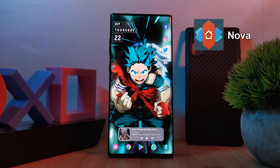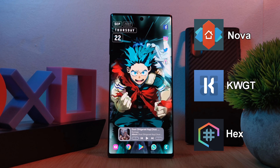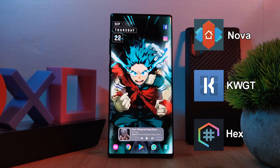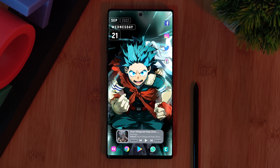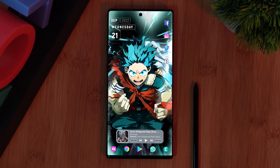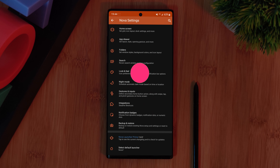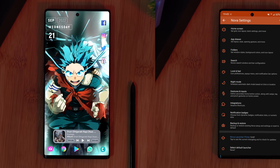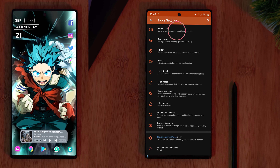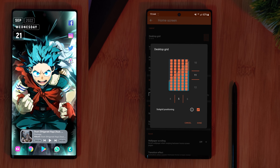This setup will be running Nova Launcher using KWGT widgets, and to complete the look, I'll be using the HEX Installer for system-wide customization. The links for these and everything else you're going to need are in the description below. If you want that full screen edge-to-edge look without those ugly signal bars, make sure you disable the notification bar within Nova Launcher settings. And to get this icon layout, head to Nova's home screen settings and change the grid size to 5 across and 11 down.